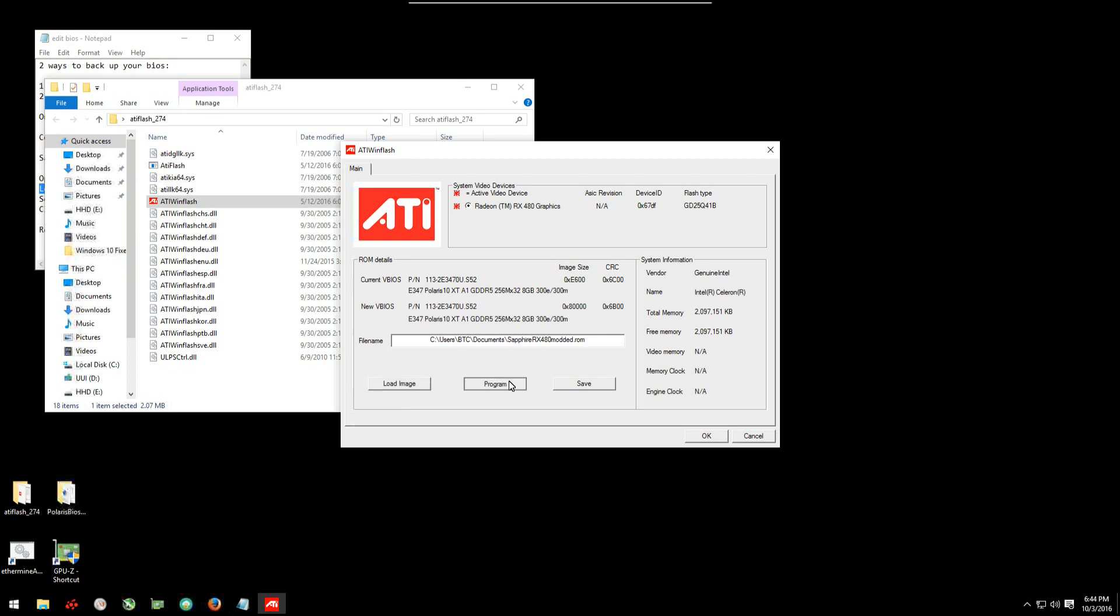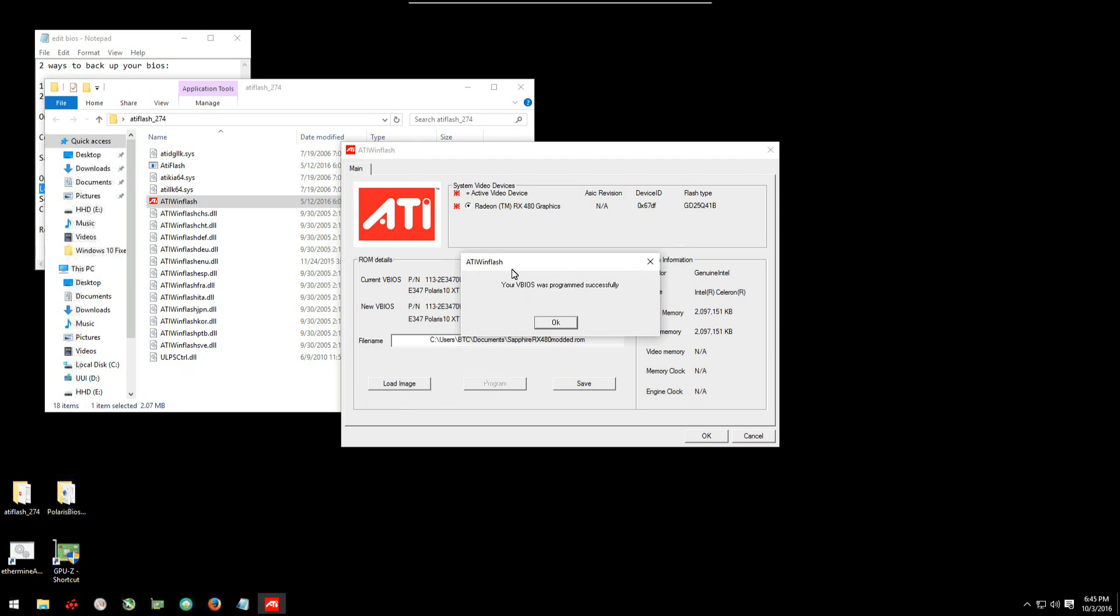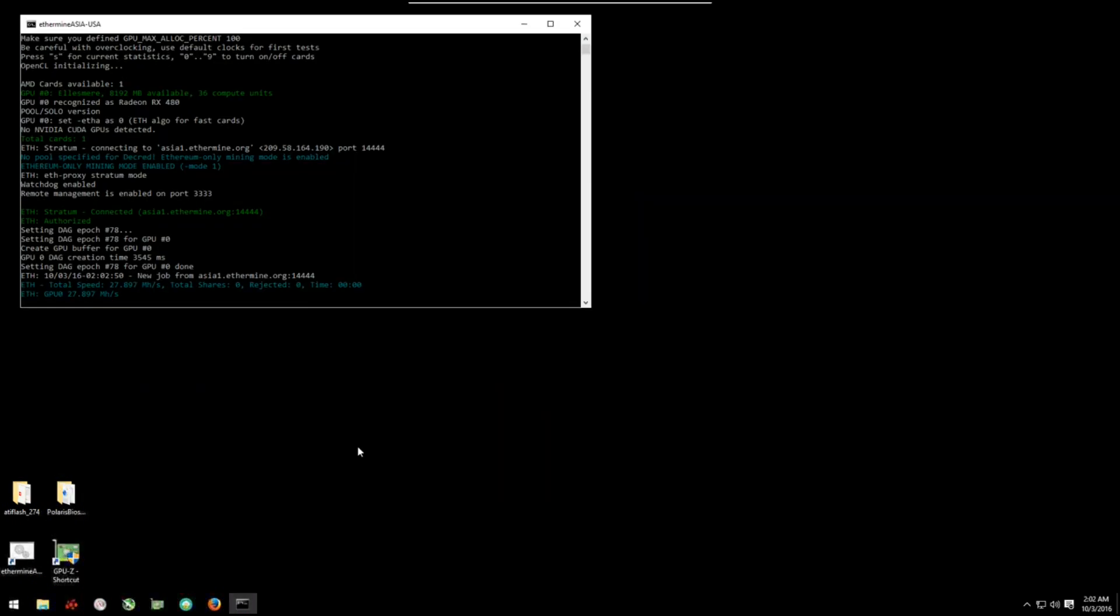Be patient while it's flashing your card. It will let you know when it's done. It'll tell you it's successful there. Now you can choose to restart or shut down yourself.